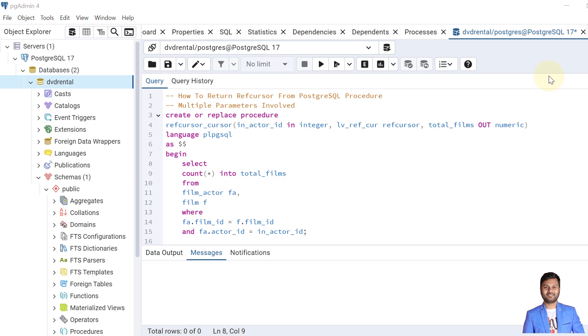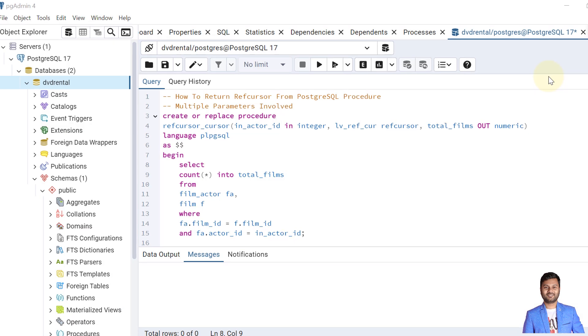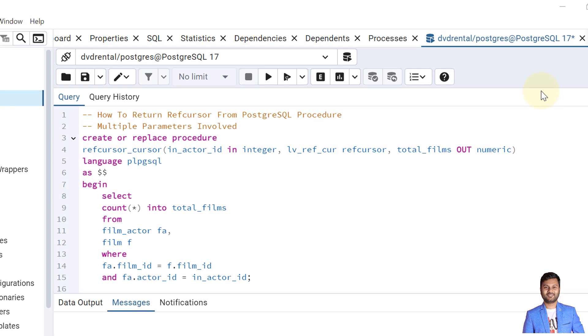Hello and welcome to my channel. I am Akram and you are watching Knowledge 360. In this video I'll show you how we can return a ref cursor from PostgreSQL procedure. In one of my previous videos I had explained how we can do it using a function, but in today's video I'll show you how we can do it using a procedure.